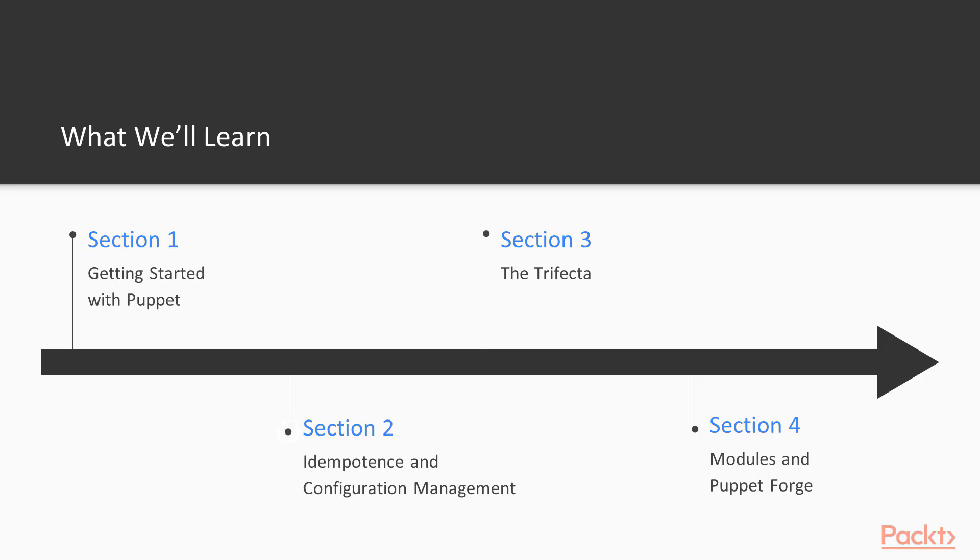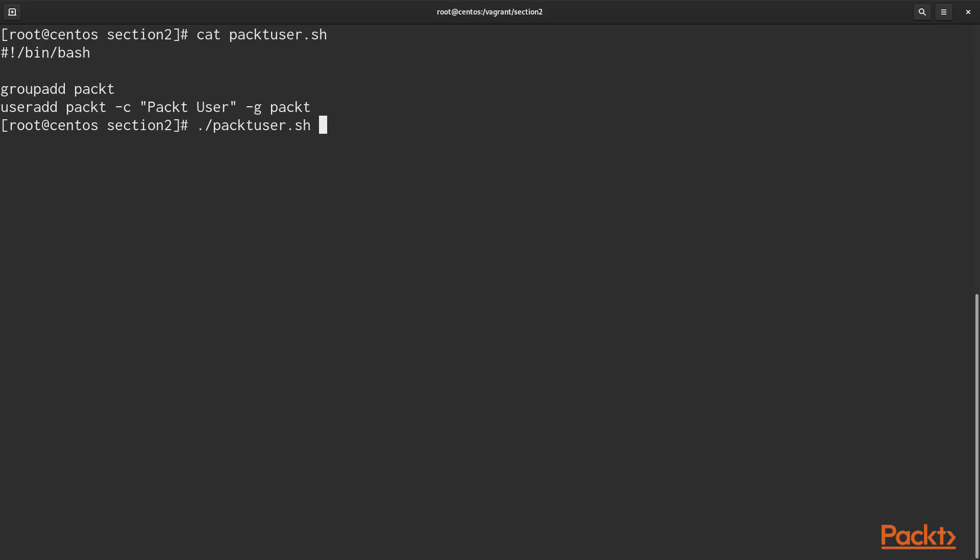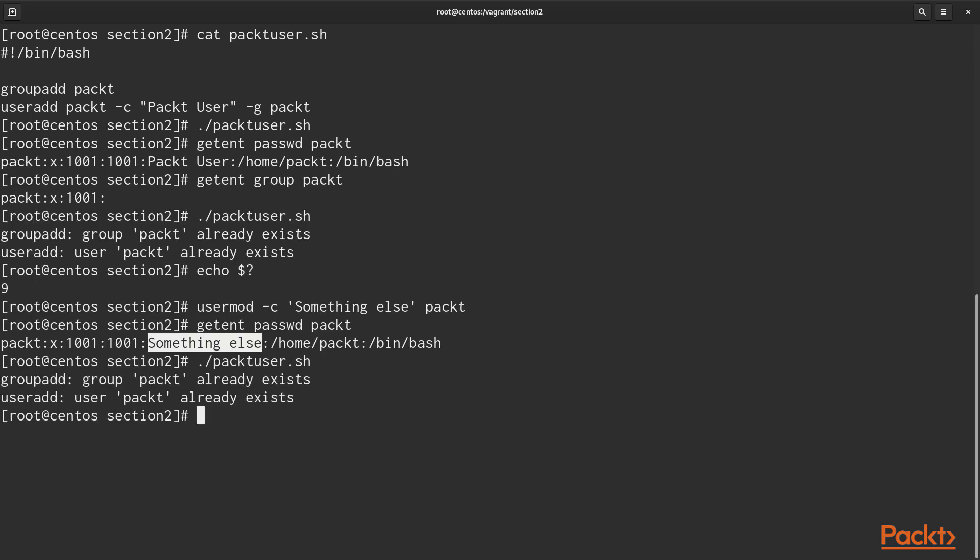In section 2, we'll talk about idempotence, which is very important in configuration management. Idempotence is the property that no matter how many times you apply something, it always turns out the same, and we'll go into more detail in that section.